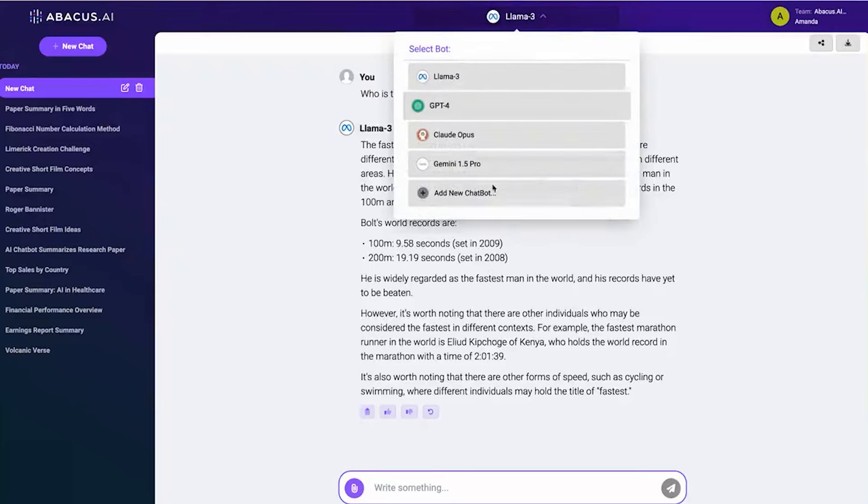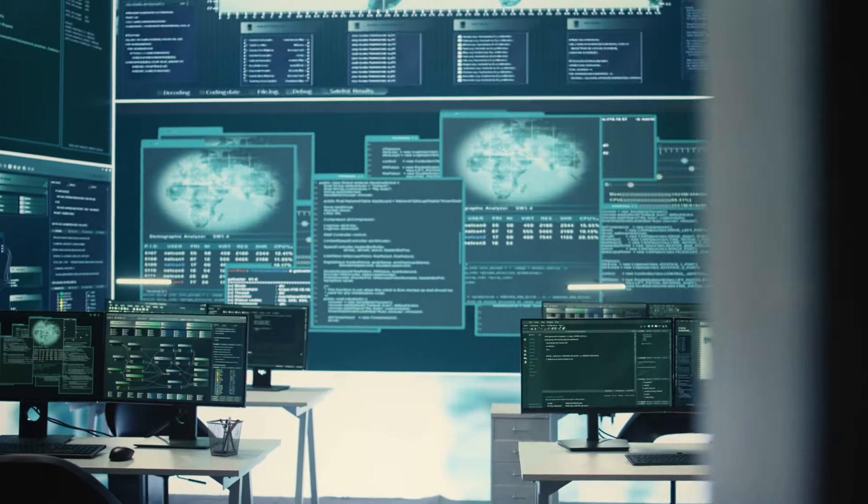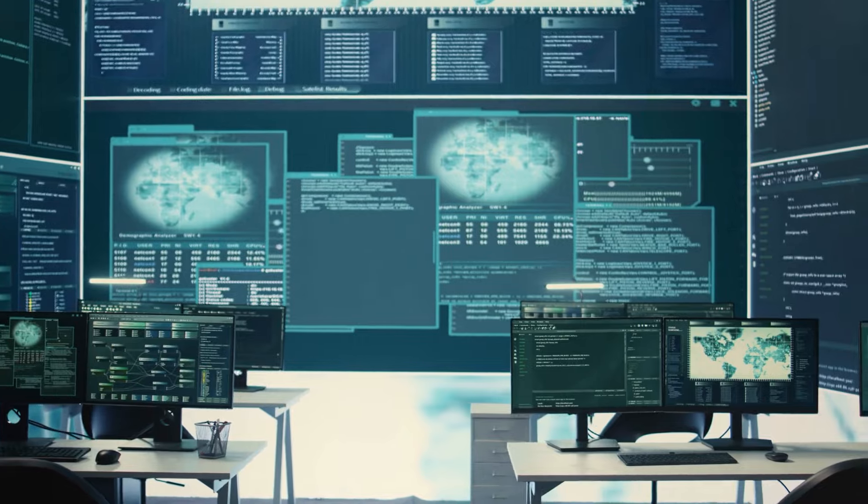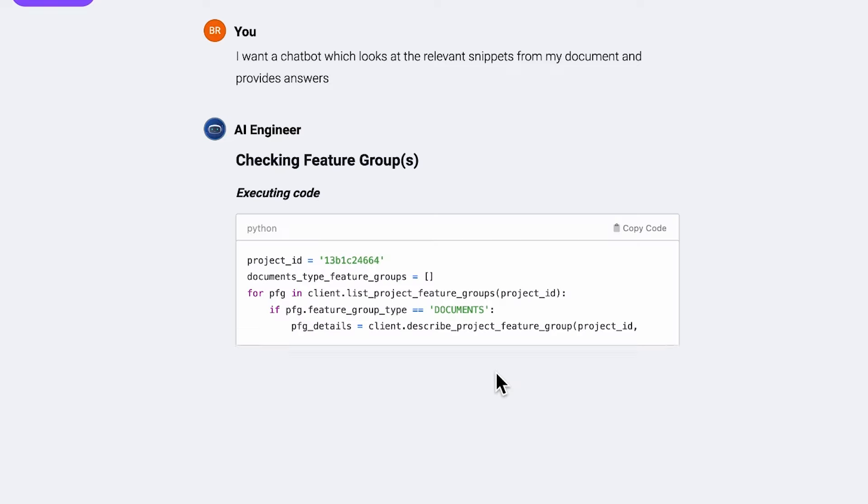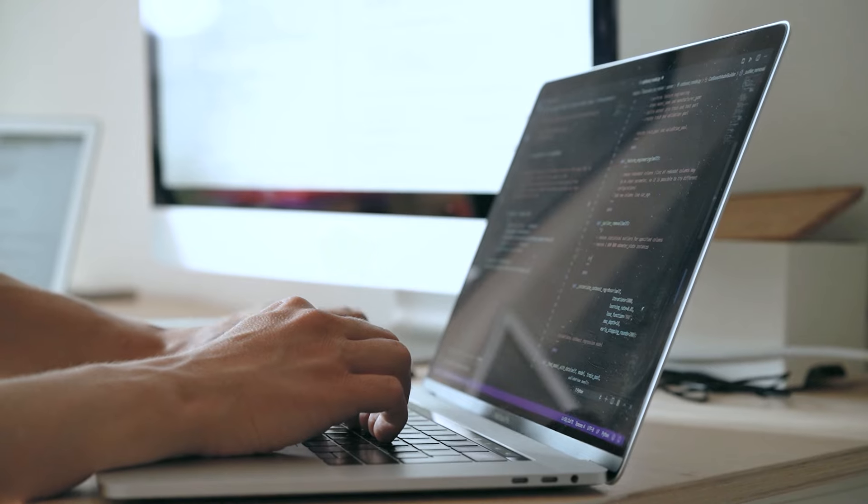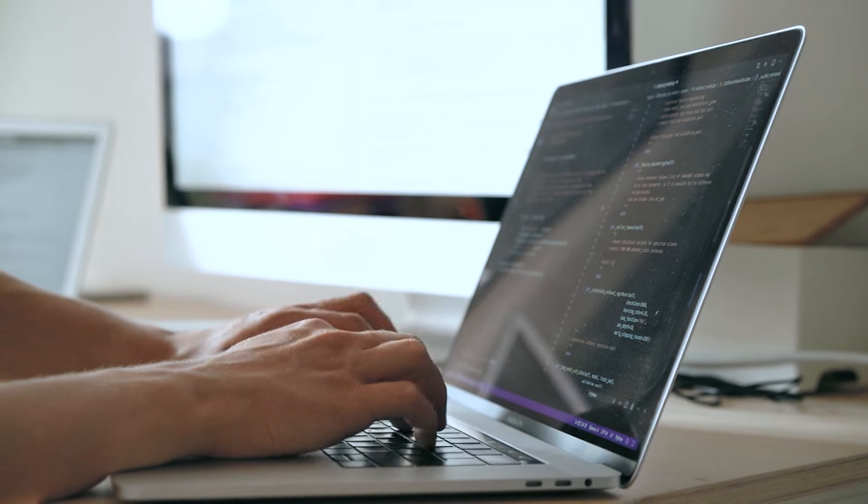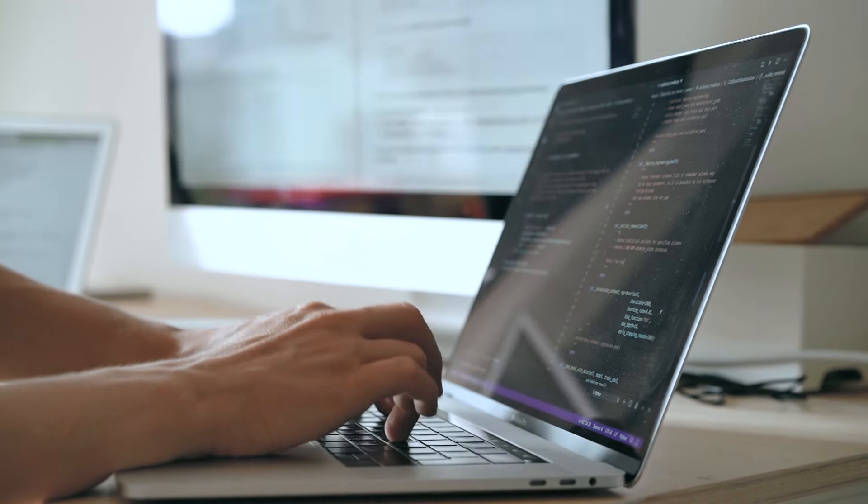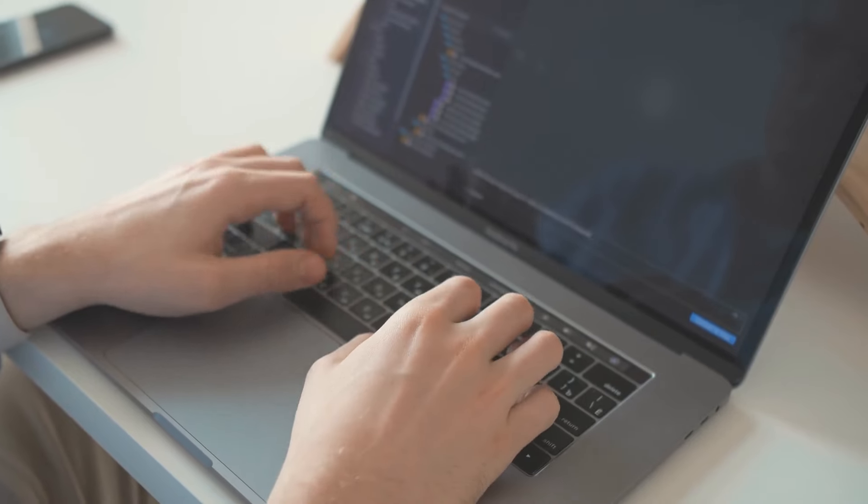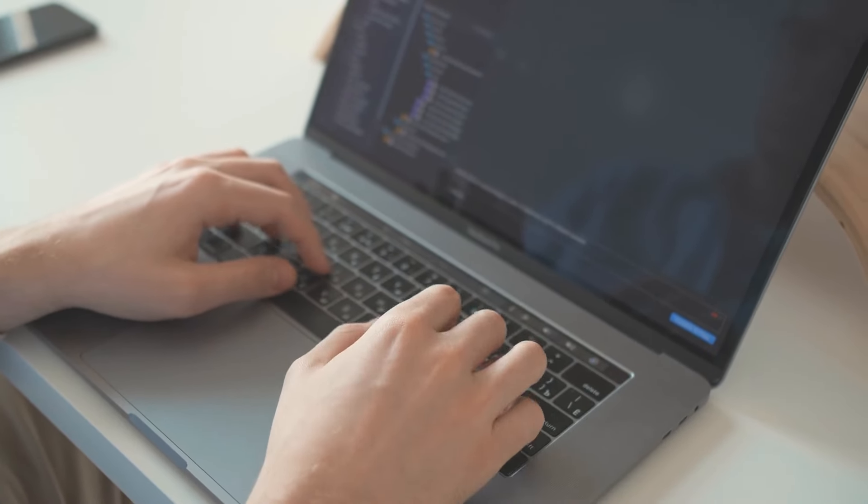By automating many of these complicated steps, the AI engineer shifts the focus from technical know-how to practical implementation. However, this bold promise also raises questions about what gets sacrificed for ease of use and accessibility.